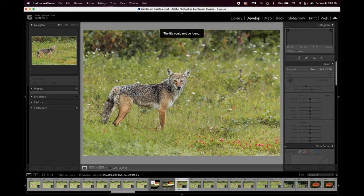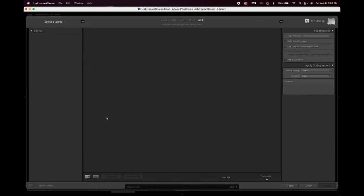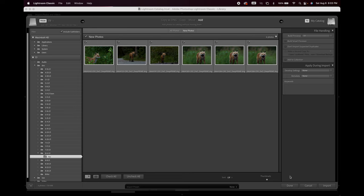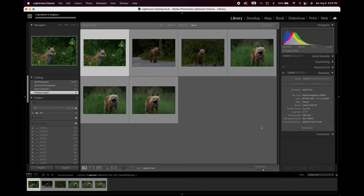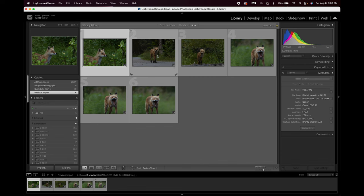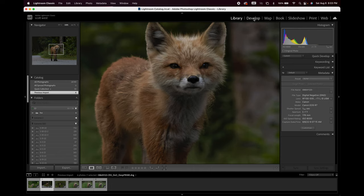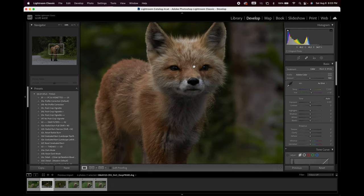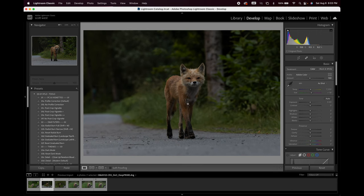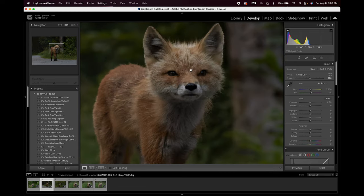Now open Lightroom, go to Library, hit Import. Navigate to the Fox folder — there are the six files — and hit Import. One thing I do at import is select one-to-one previews. They're larger than standard previews, but what you see in the preview is what you see in the Develop module. Standard previews are more like a JPEG preview, so colors and noise can look different when you switch to Develop.